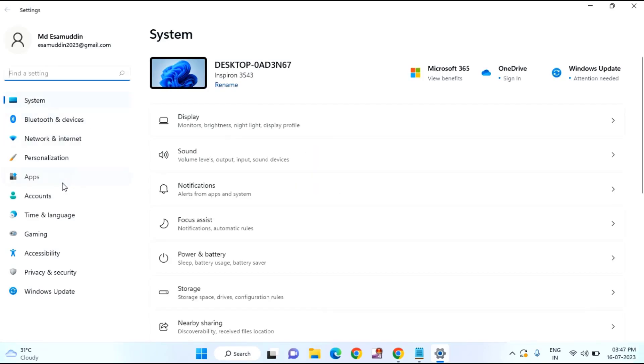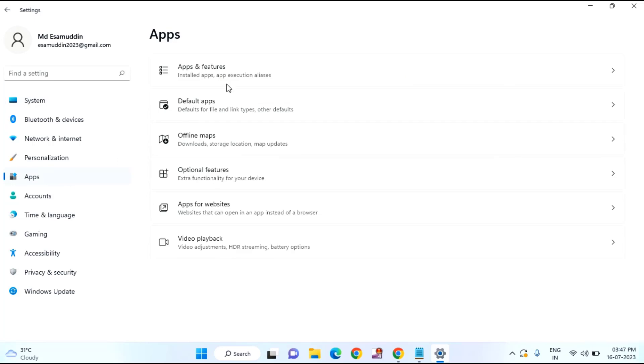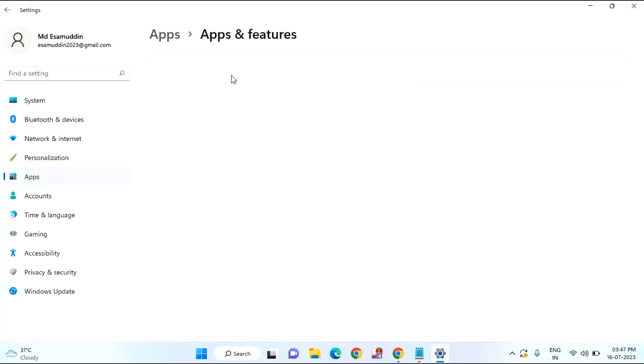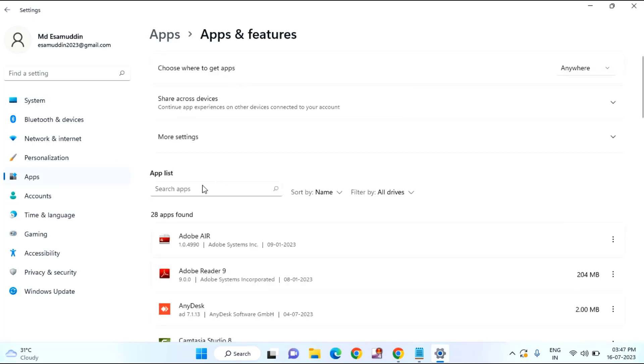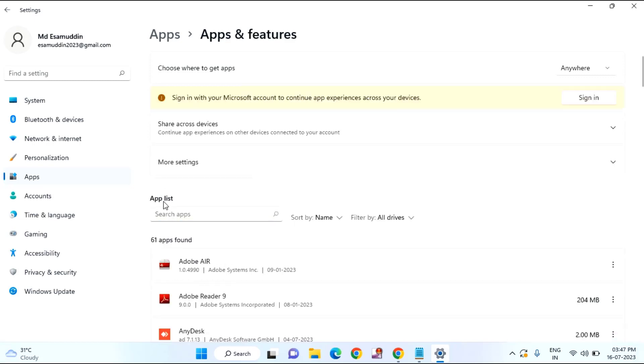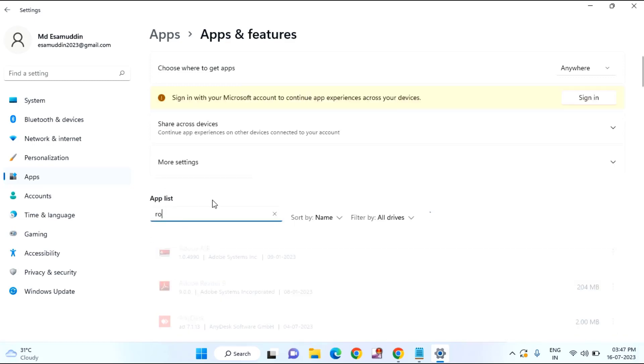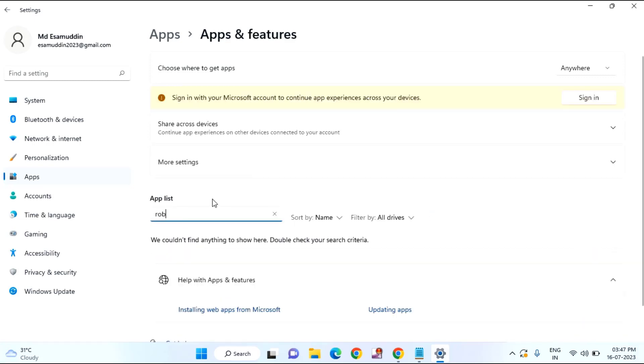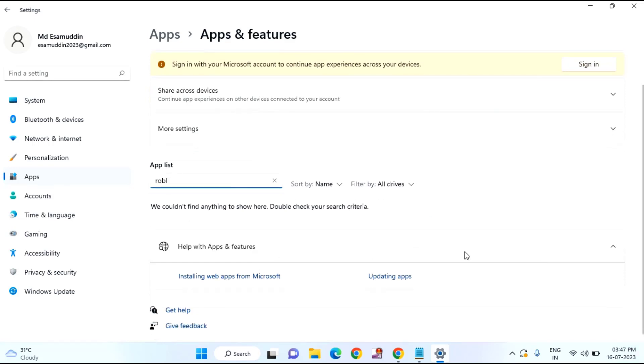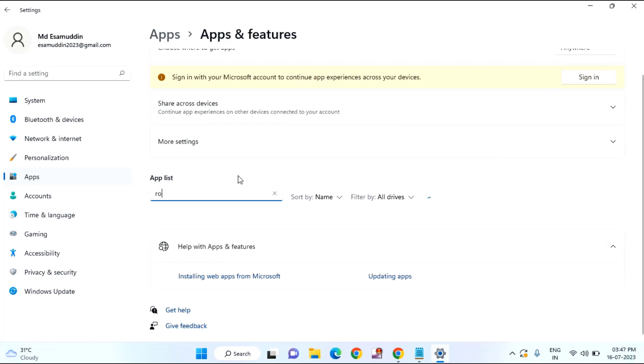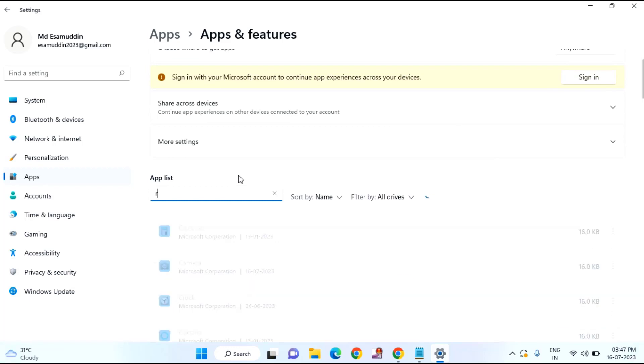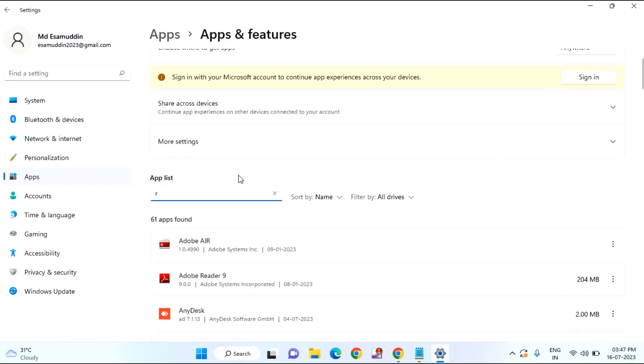Click on apps. Click on apps and features. Then search for Roblox. If you find any Roblox, just select that one and uninstall the Roblox.